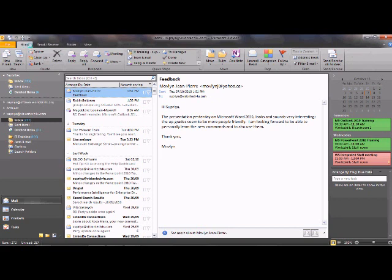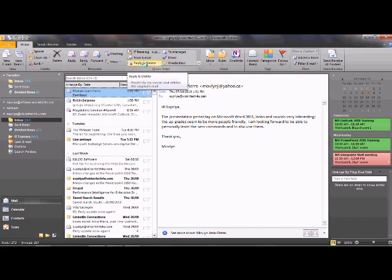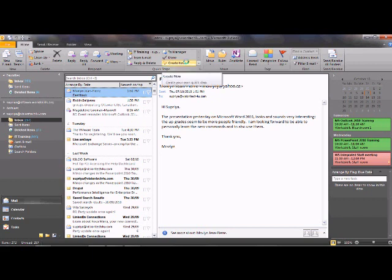In the Home tab we have groups called New Email and New Items where you can create items, the Delete group for deleting, and the Response group for replying or forwarding messages. Quick Steps is something new in this ribbon where you can create your own quick step to handle day-to-day activities — we will talk about that too.